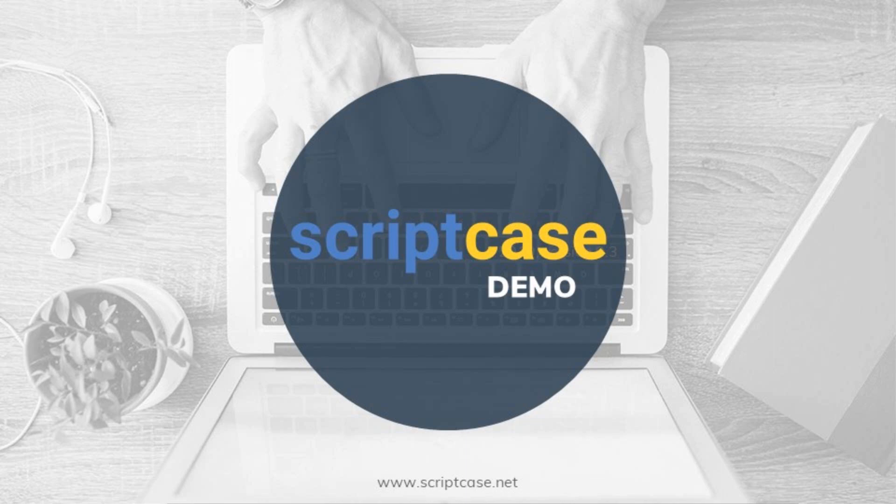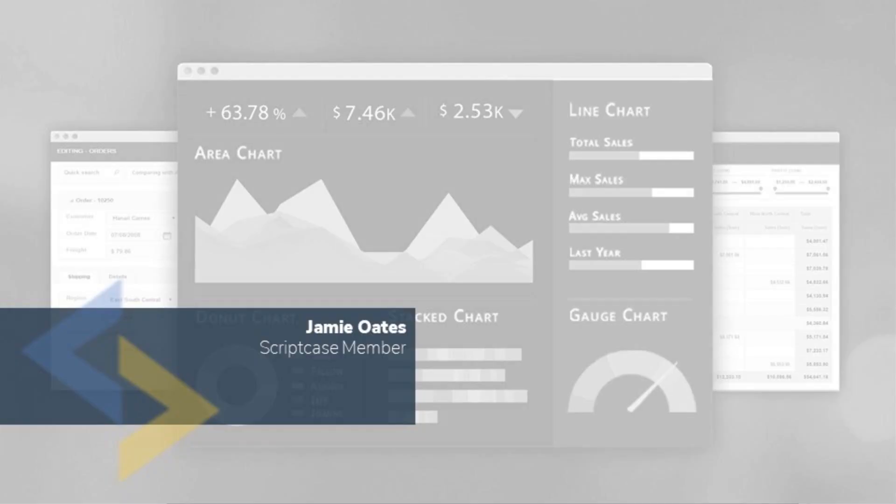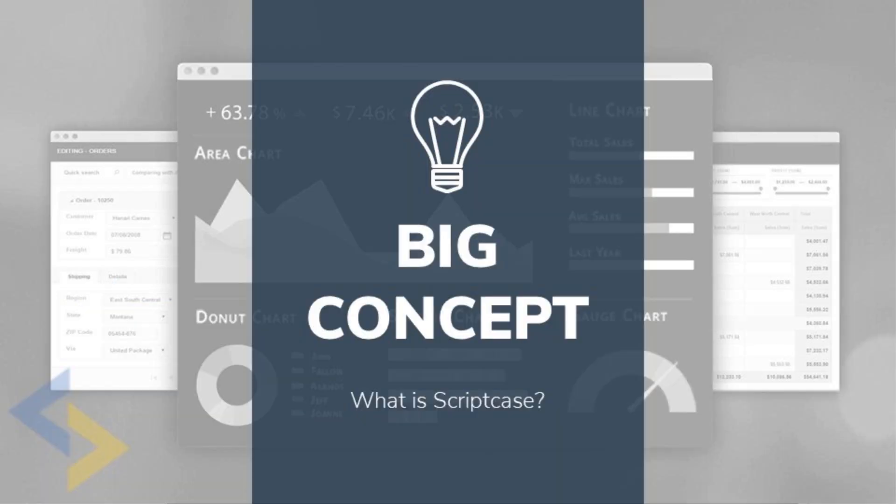Welcome to Scriptcase, my name is Jamie Oates and I'm your host during this demonstration. So what is Scriptcase, what's it all about and how can it help us with our development chores?